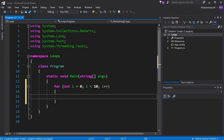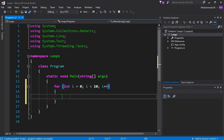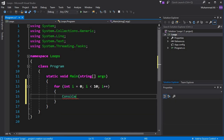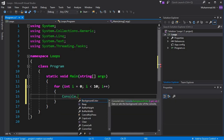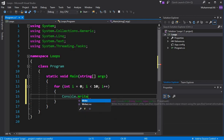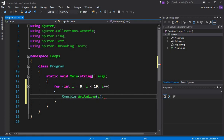For the for loop, we write the 'for' keyword. The for loop begins with a counter variable — we initialize a variable 'i' with zero — and then we have a condition, and then the counter increment. After this we write our statements. So let's say I'm going to display numbers from zero to nine, so I'll write console.WriteLine(i), where 'i' is the variable.